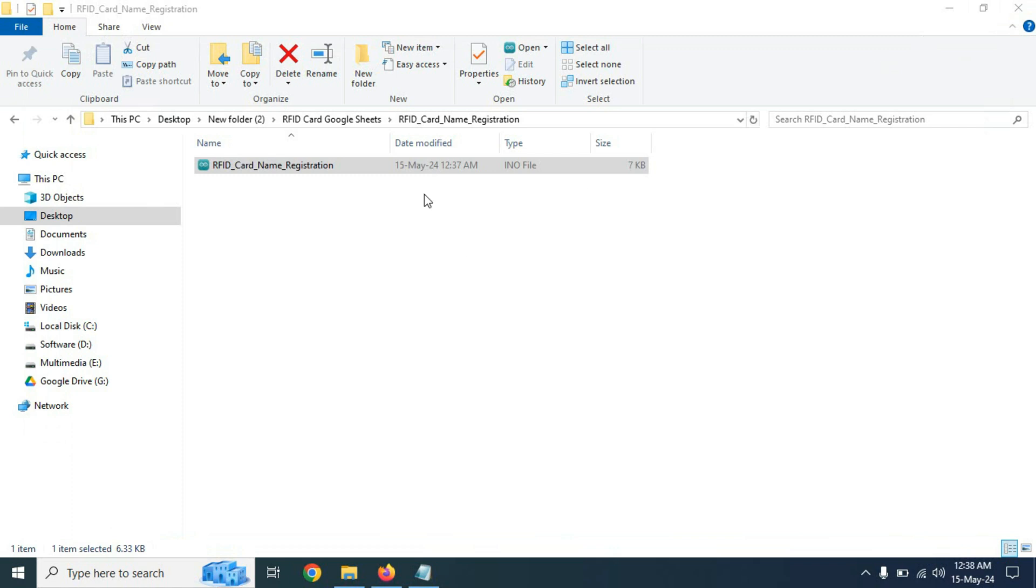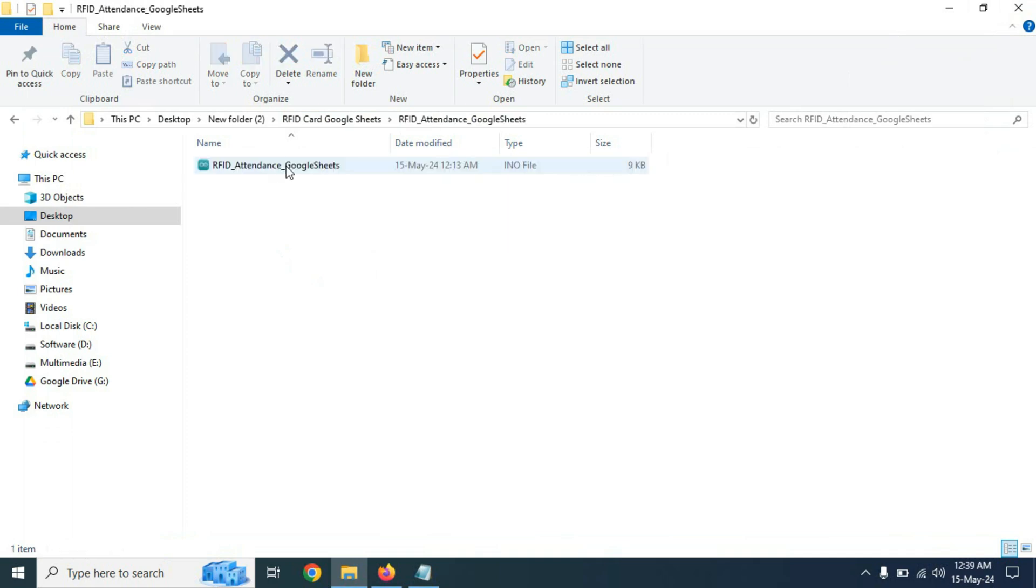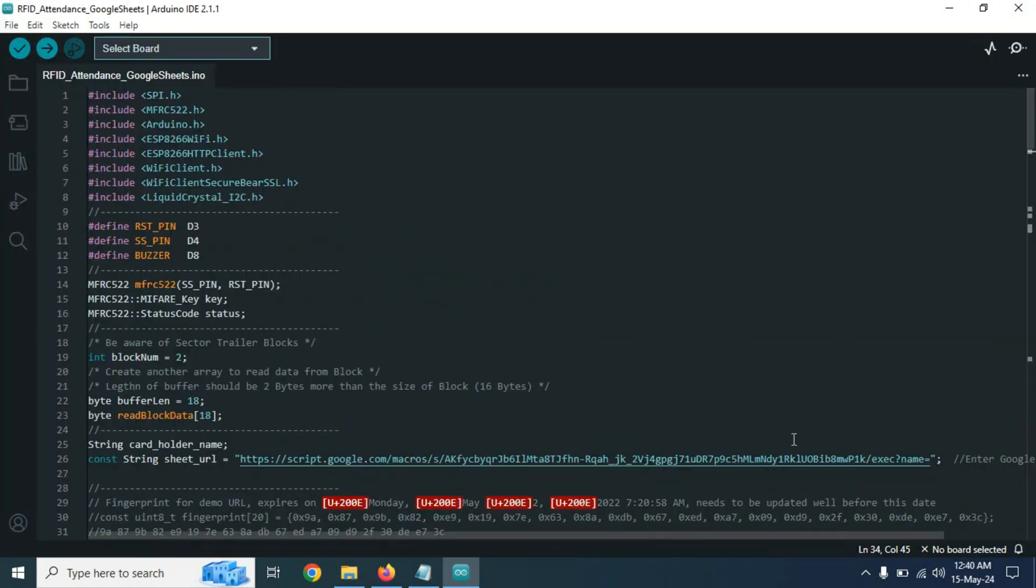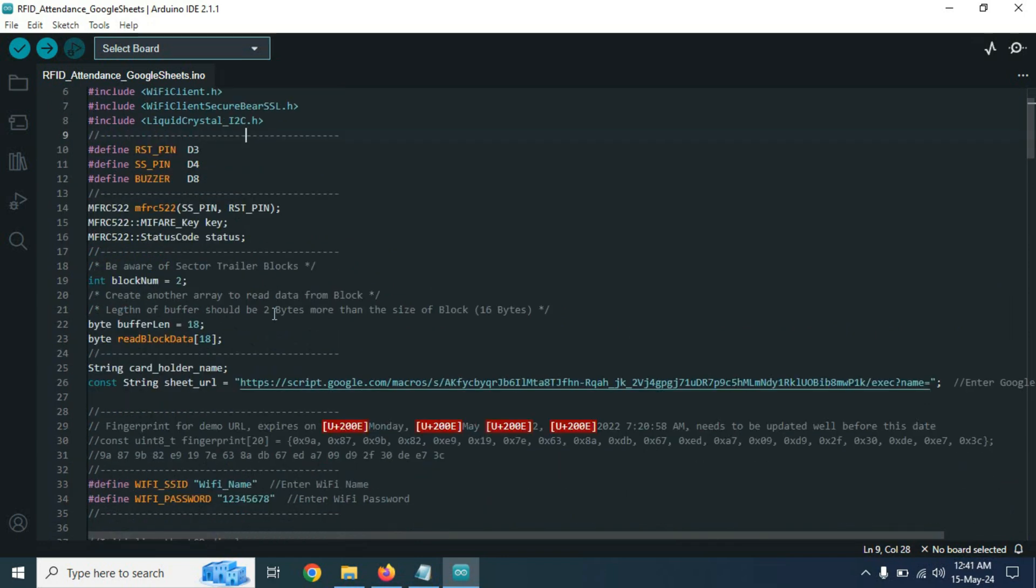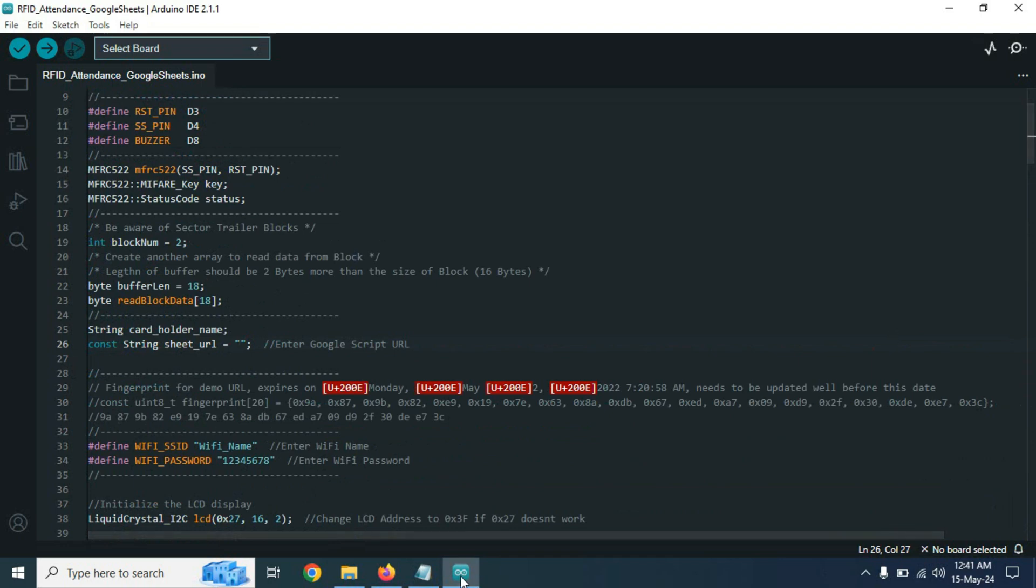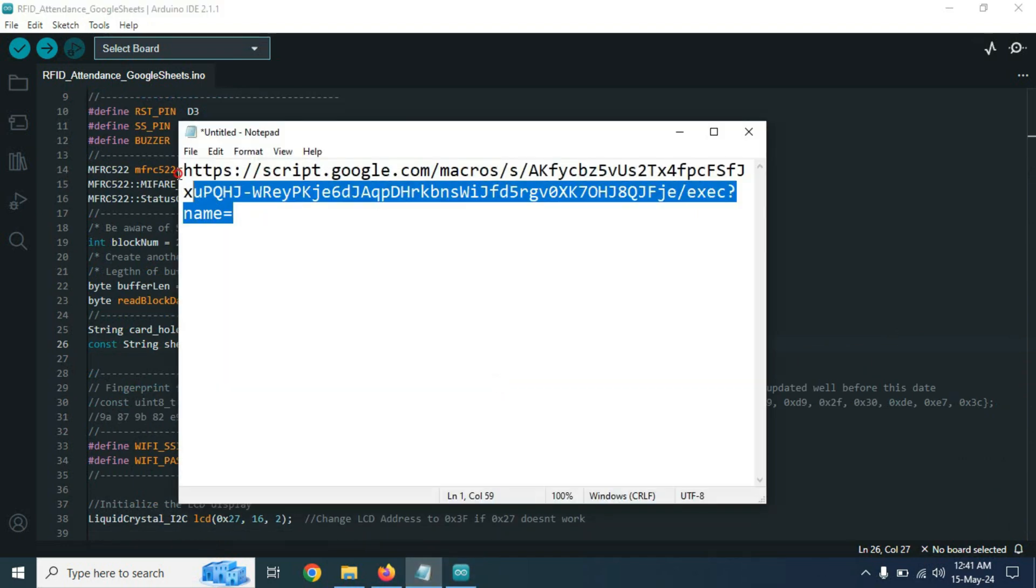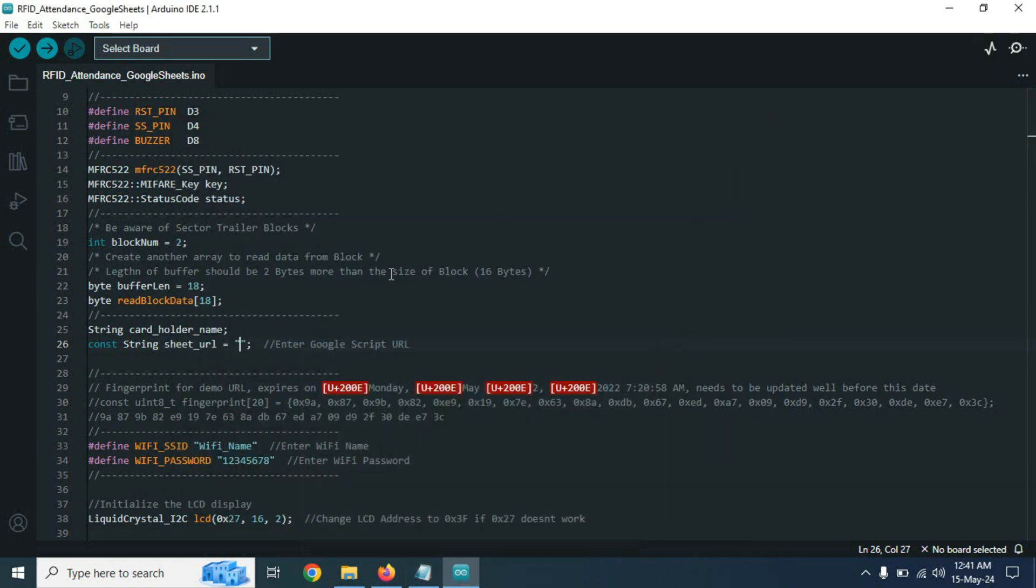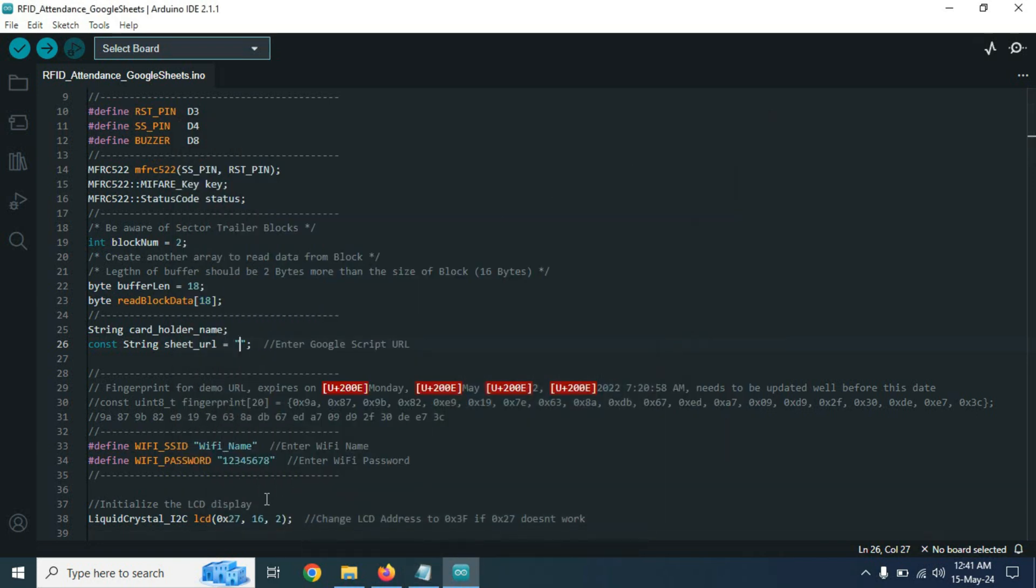Now let's open our main code RFID attendance Google Sheets. In this code, we just need to change the string sheet URL. Remove the link from here. And we will paste the link which we have copied before. Just copy the link and paste it here.